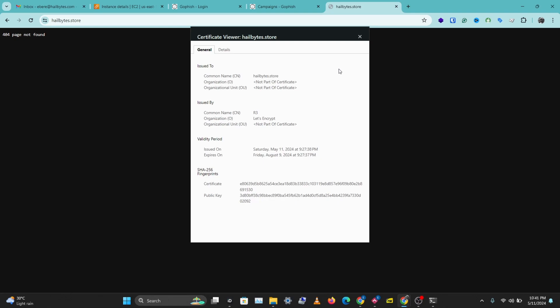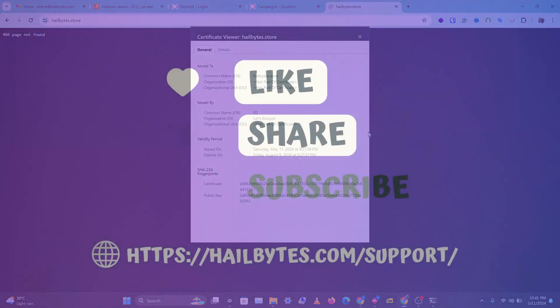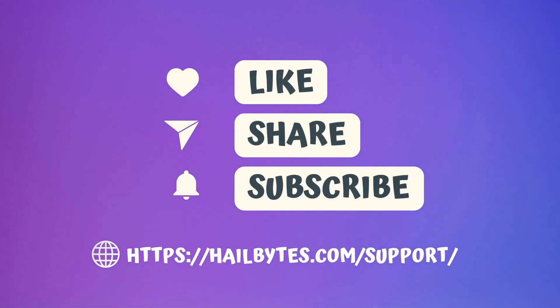If you did, don't forget to like, comment, share, and subscribe. If you have any questions about this, leave them in the comments below and I'll see you in the next video.